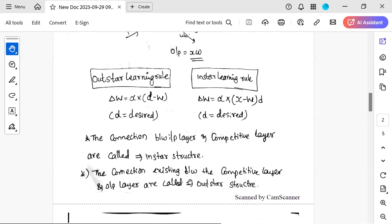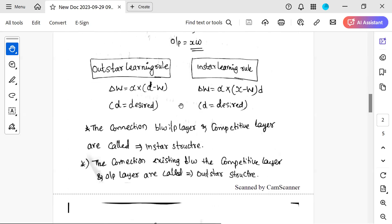The learning rule formula for in-star is: delta_w = alpha * (x - w). The out-star learning rule is: delta_w = d * (d - w), where d is the desired value. The connections between the input layer and the competitive layer are called the in-star structure. The connections between the competitive layer and the output layer are called the out-star structure.